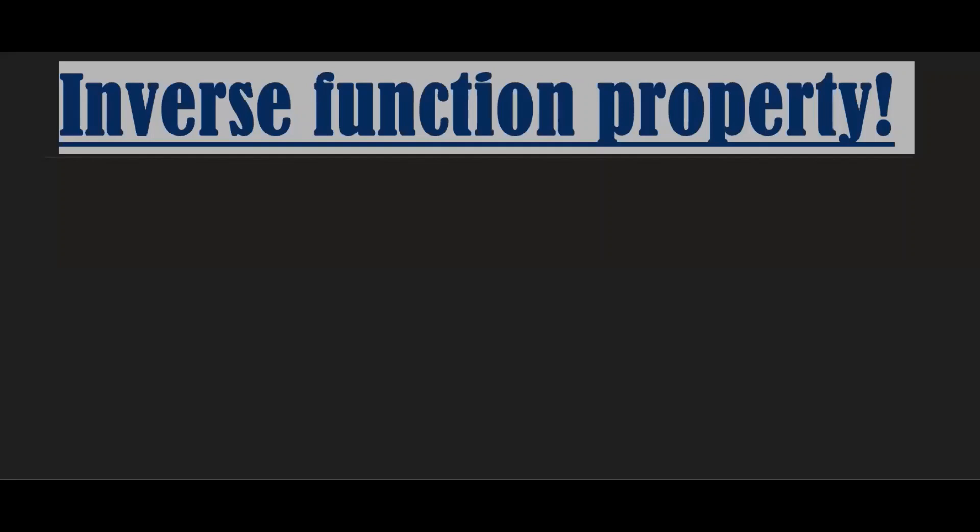Hi everyone, welcome back. In this video, I'm going to show you how to use the inverse function property to show that two functions are inverses of each other. Before we do any computation, let's write down what the inverse function property is.